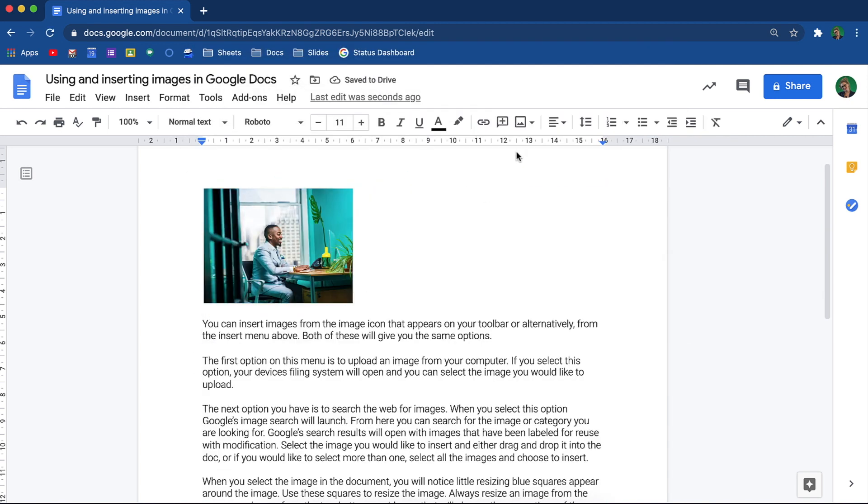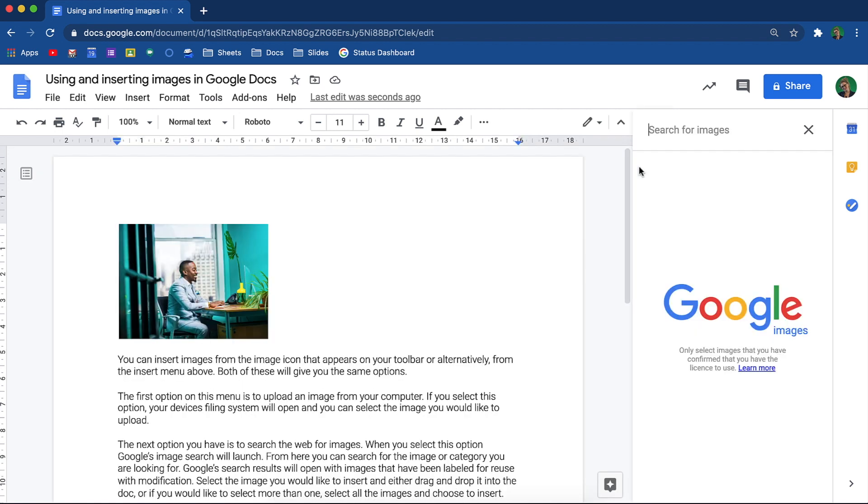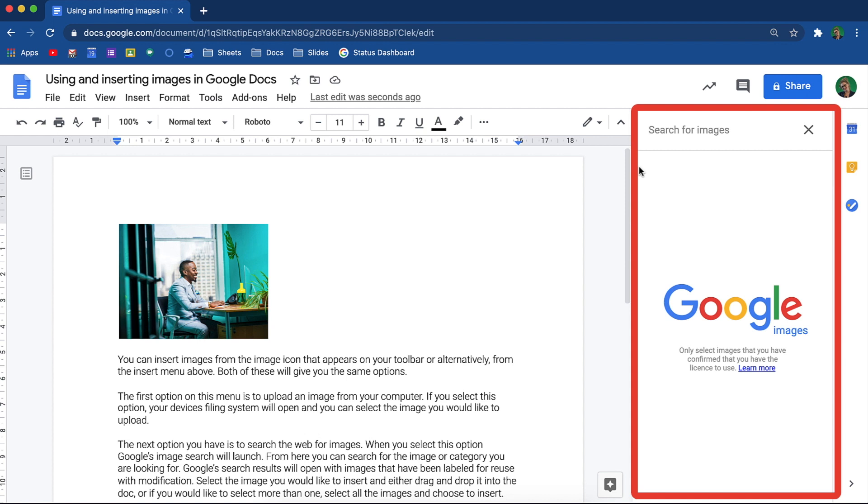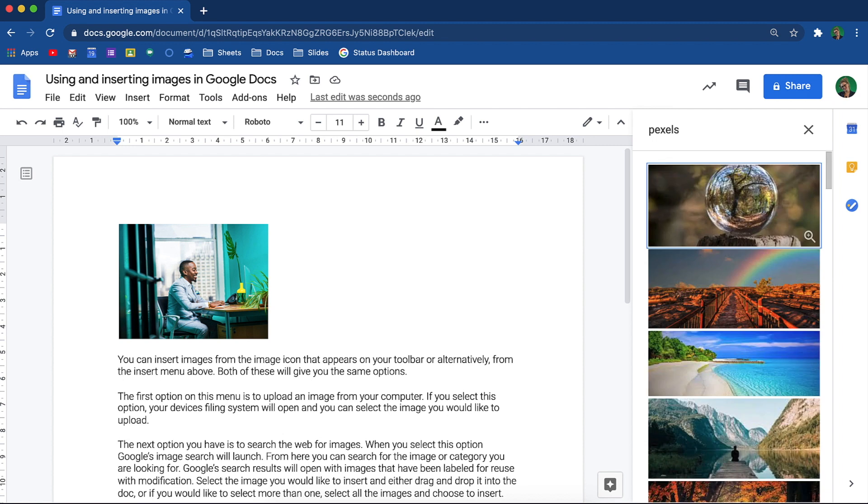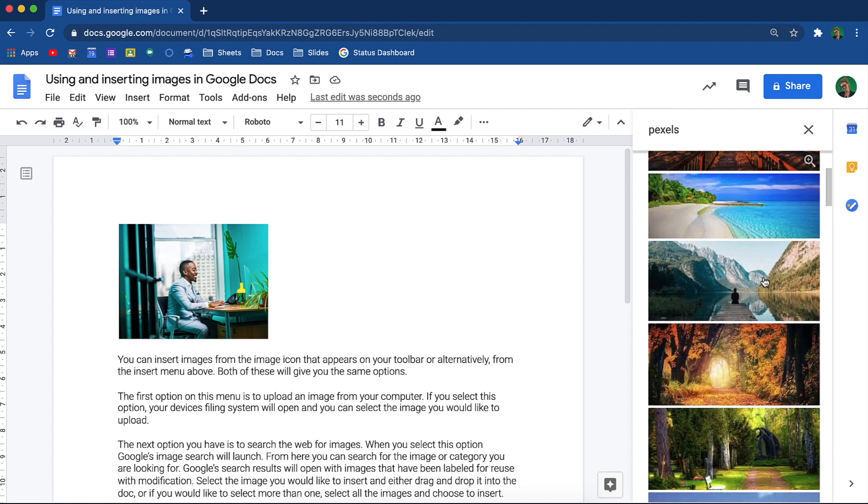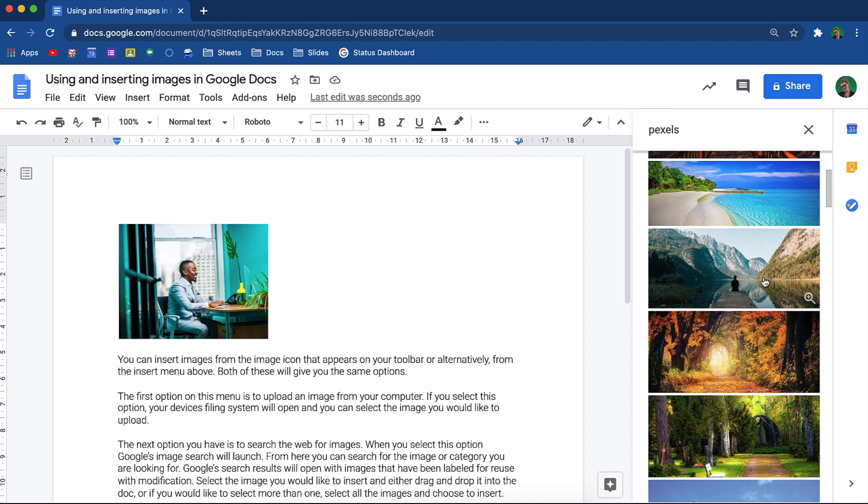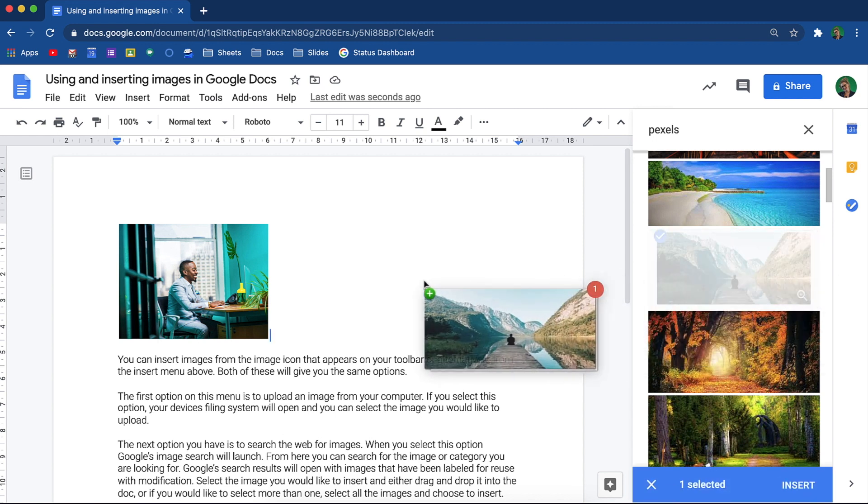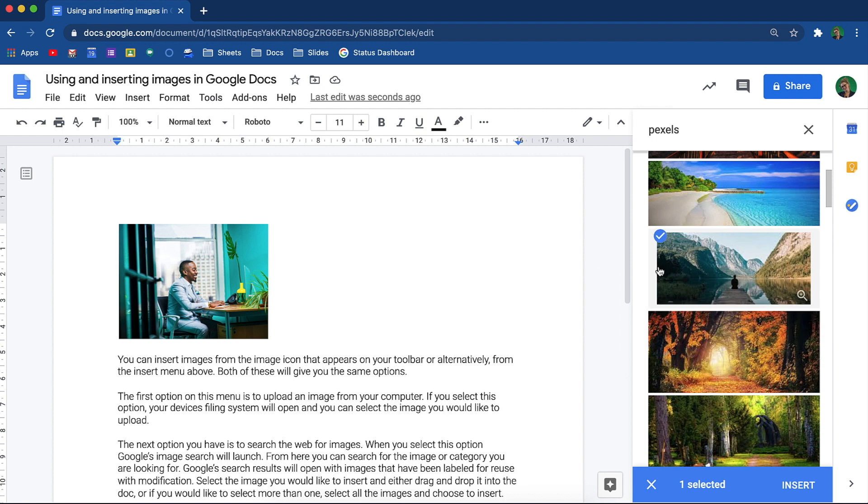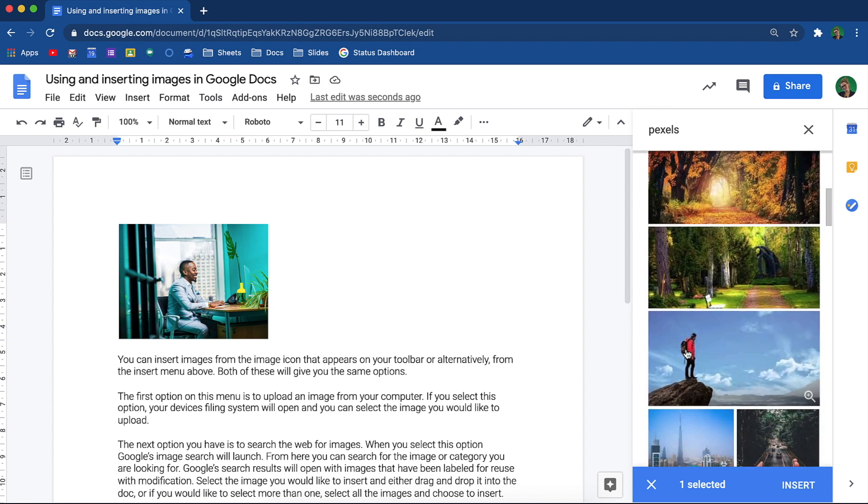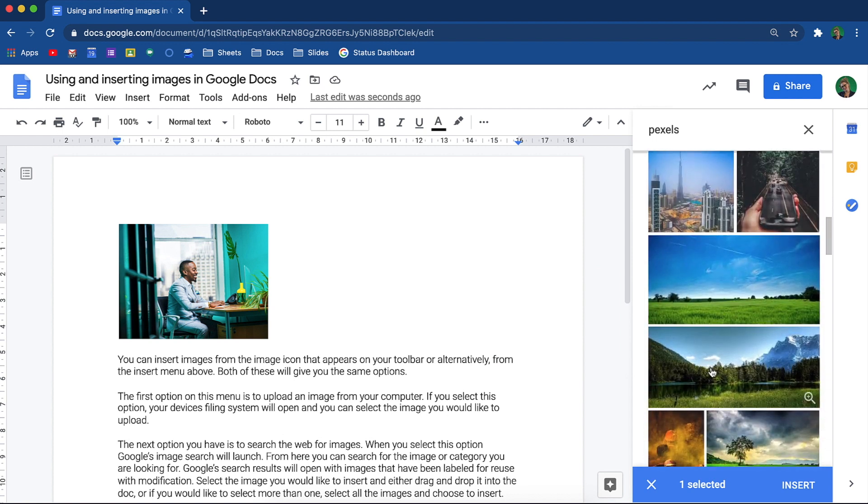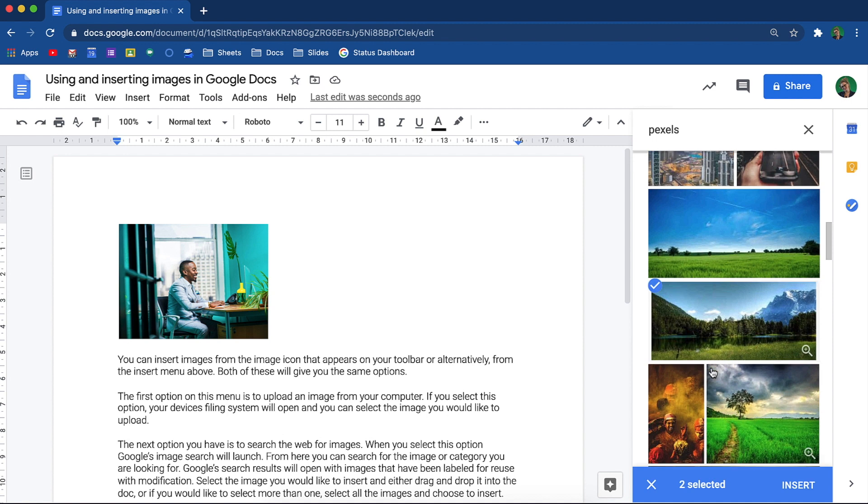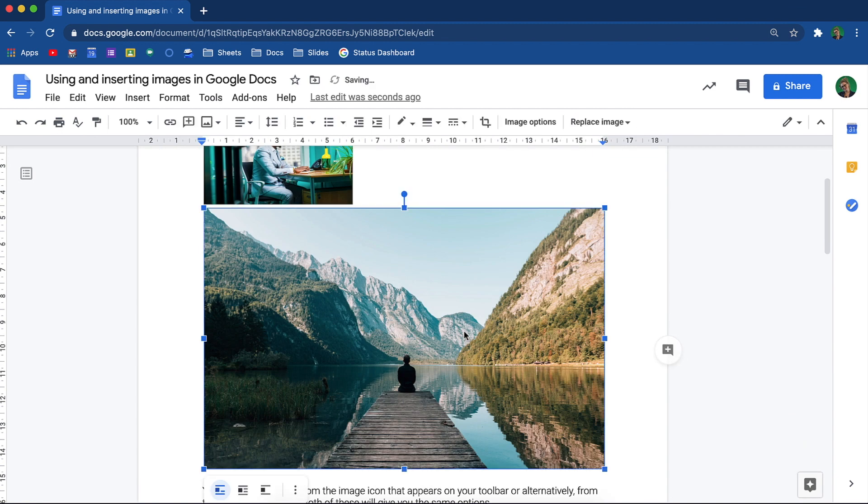The next option you have is to search the web for images. When you select this option, Google's image search will launch. From here, you can search for the image or category that you are looking for. Google's search results will open with images that have been labeled for reuse with modification. Select the image you would like to insert, and either drag and drop it into the doc, or if you would like to select more than one, select all the images and choose to insert.